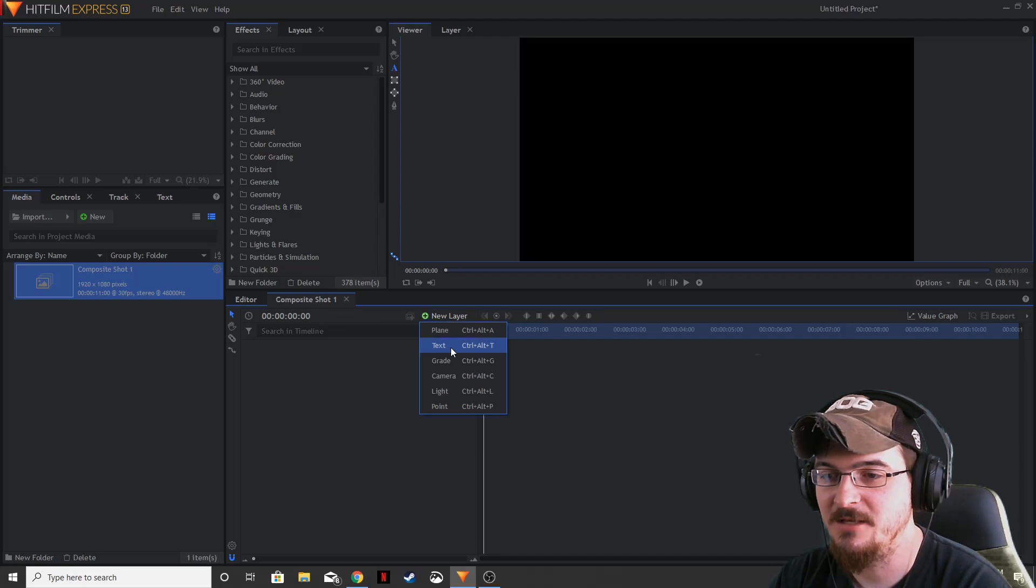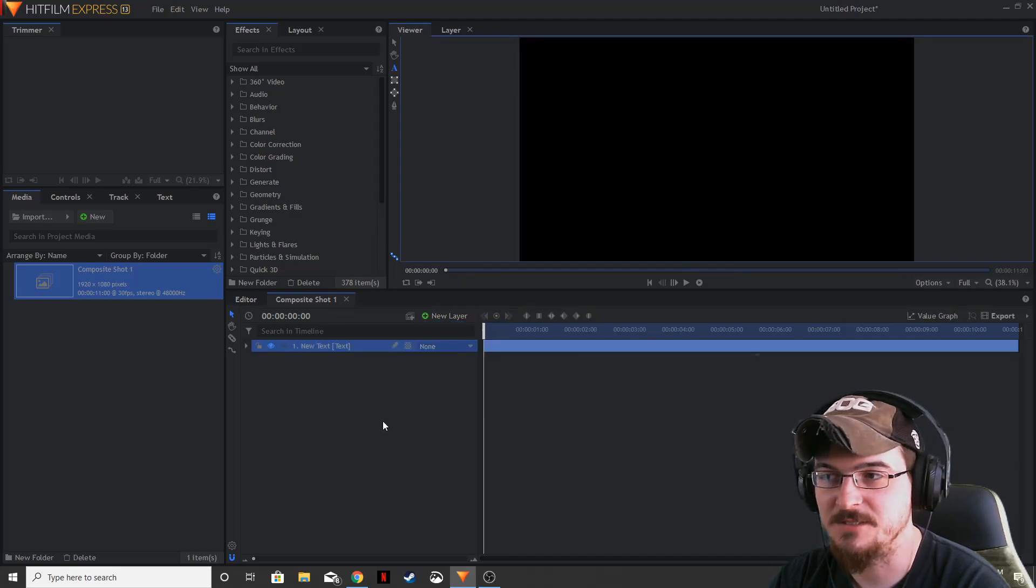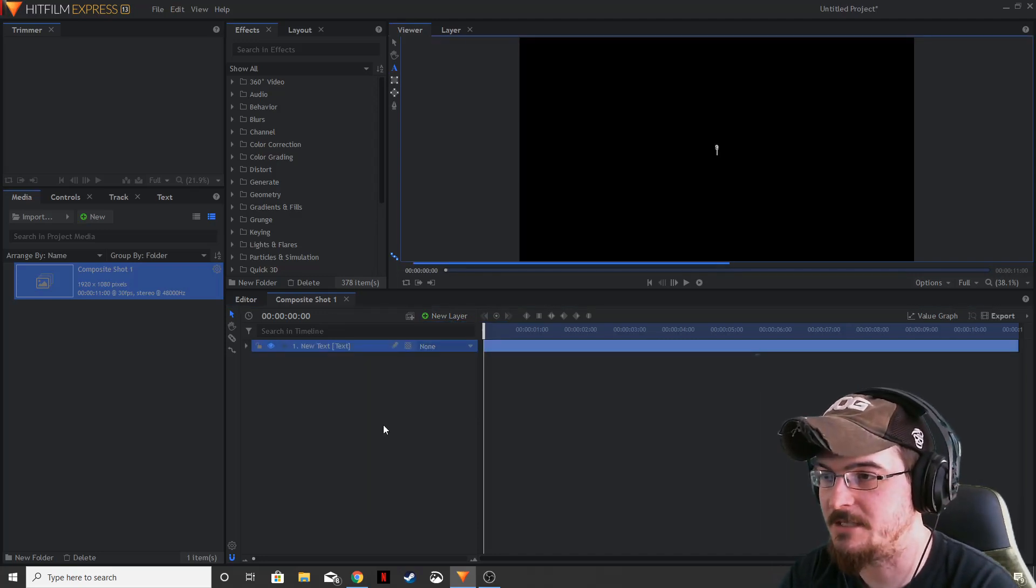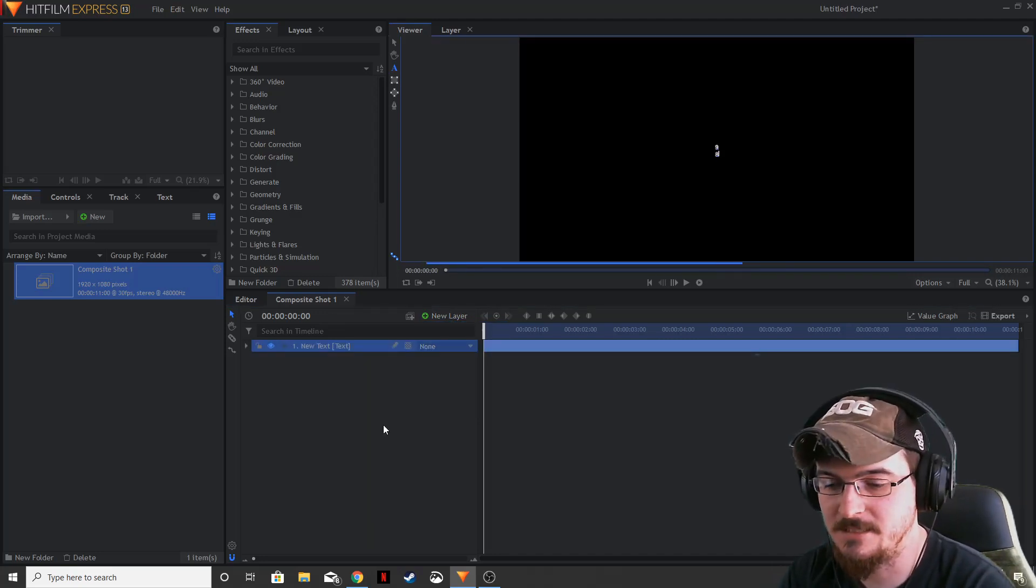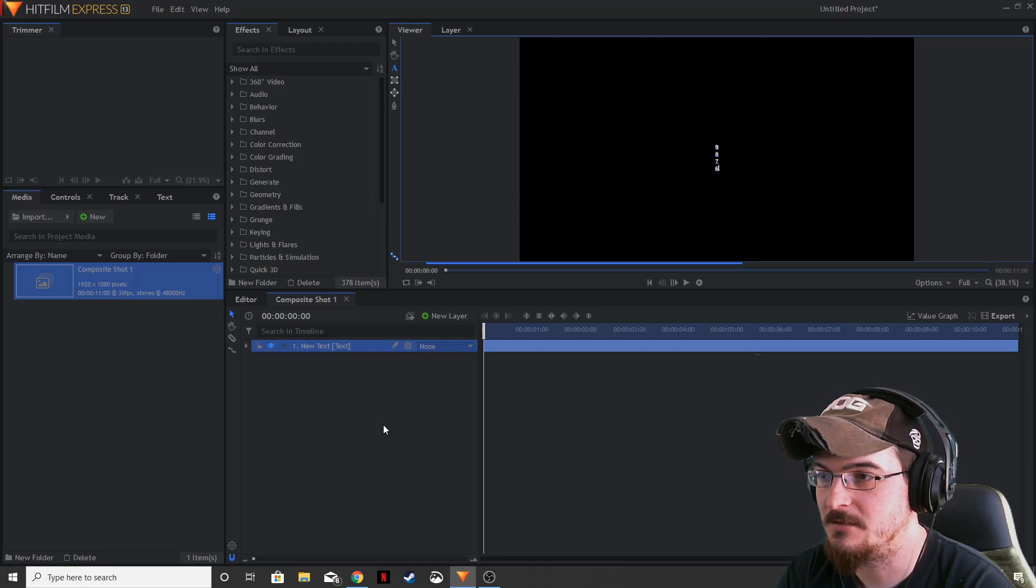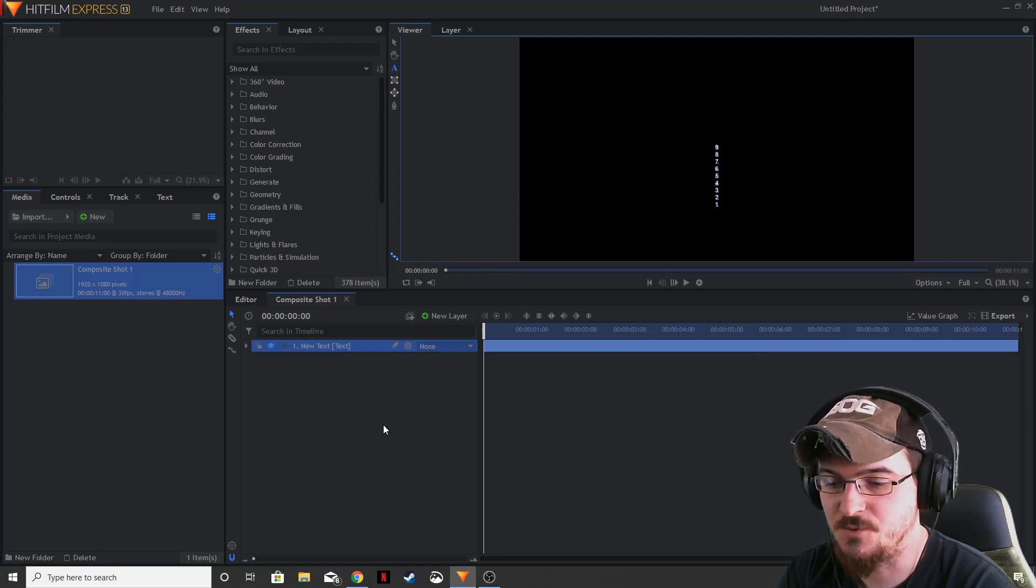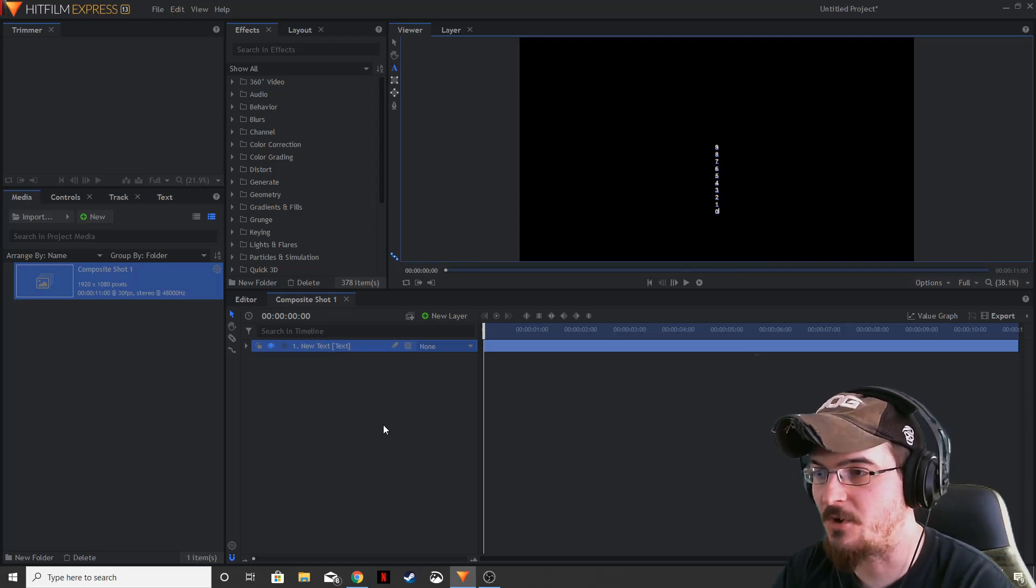First, we're going to add in our text. Let's go ahead and do that. We're going to start with 9, enter, 8, all the way to 0.